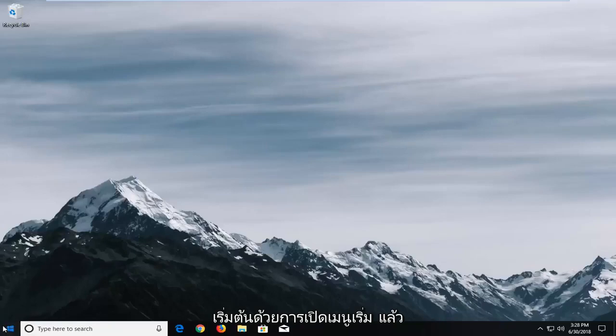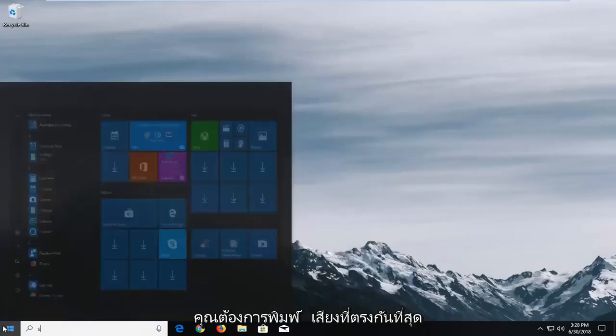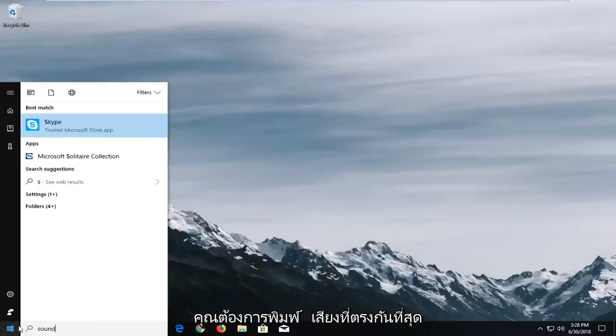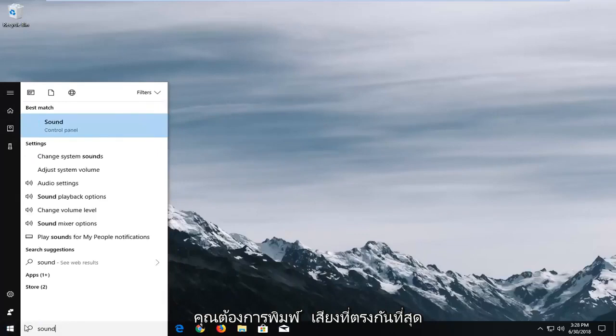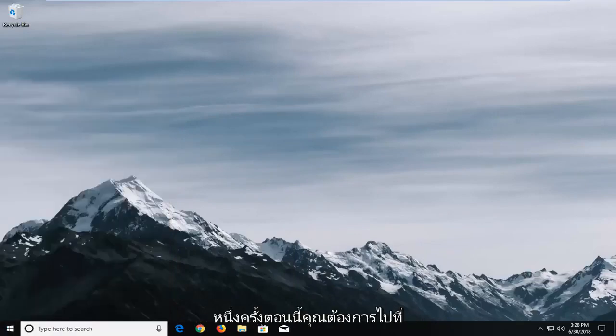We're going to start by opening up the start menu and you want to type in sound. Best match should come back with sound right above control panel. You want to left click on that one time.